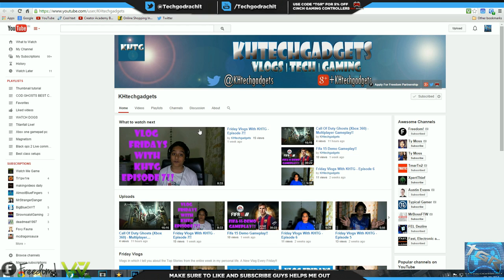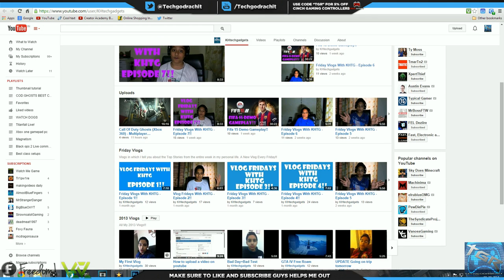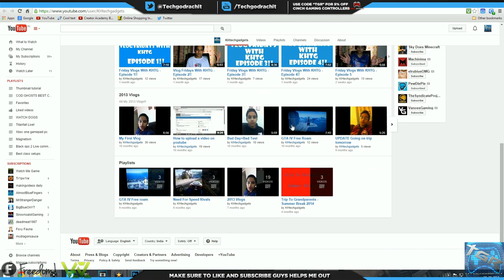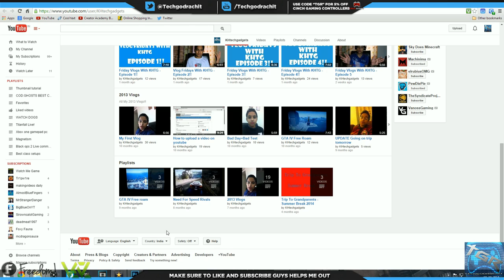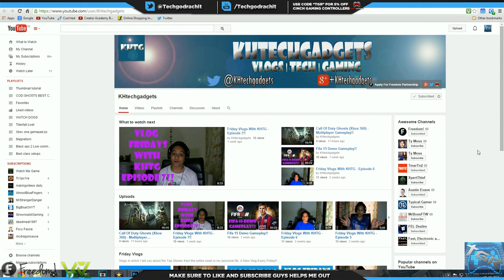His channel is well organized into uploads as well as popular uploads and Friday vlogs, 2013 vlogs, playlist, etc. Maybe you could add a few more sections, maybe you could make a playlist a section and that'll be awesome so your subscribers know exactly where to find which kind of videos. He has his feature, awesome channels tab, really these channels are awesome to watch in my opinion.